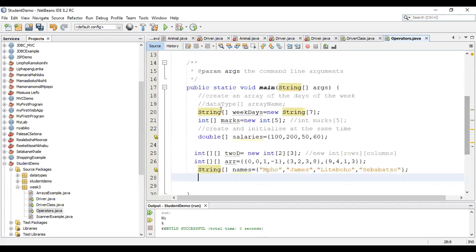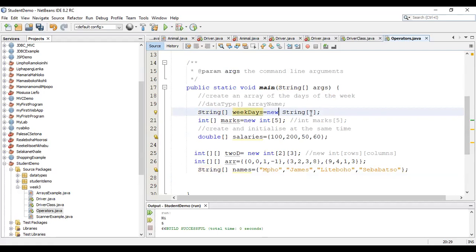Here we are in NetBeans. The square brackets indicate that this is an array. Here we are using it to create an array of type String. The name of our array is called weekdays, and we are at the same time allocating memory that can store seven strings — new String[7]. Remember that the String data type in Java is not a primitive data type, so it uses an uppercase S, unlike int, double, float, etc.